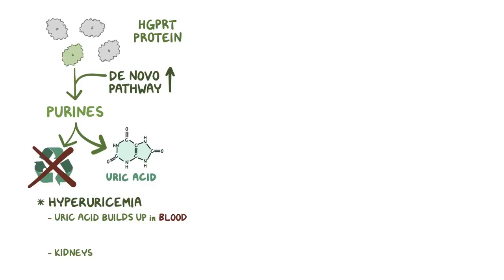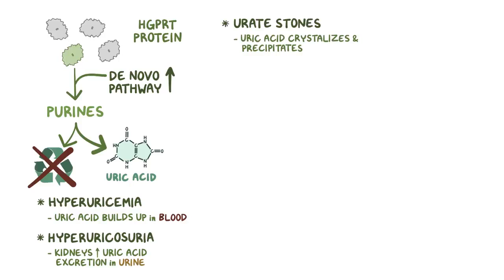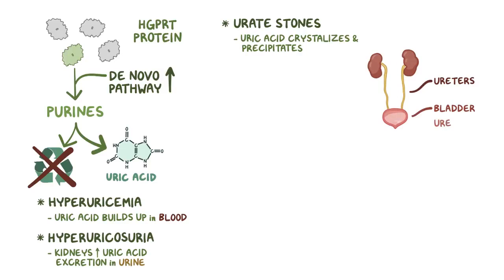At first, the kidneys try to compensate by increasing the uric acid excretion into the urine, and this is called hyperuricosuria. As the disease progresses, uric acid precipitates and crystallizes, forming urate stones that can get lodged in the urinary tract, obstructing the flow in the ureters, bladder, or urethra.